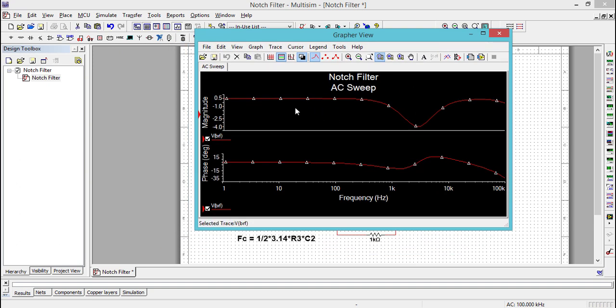The response of the notch filter is almost matching with the band reject filter characteristics. Let's enable the cursor and find the practical band reject frequencies.